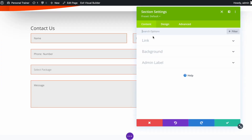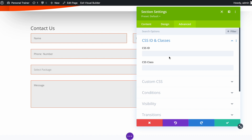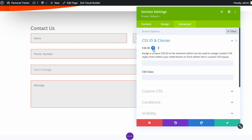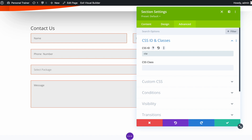Open the contact form module settings and navigate to the Advanced tab. Click on CSS ID and Classes. Here we have CSS ID and CSS Class. CSS ID starts with a hash — the ID selector can be set on only one unique element. CSS Class starts with a dot — the class selector can be set on multiple elements. Let's set the CSS ID using all small letters.